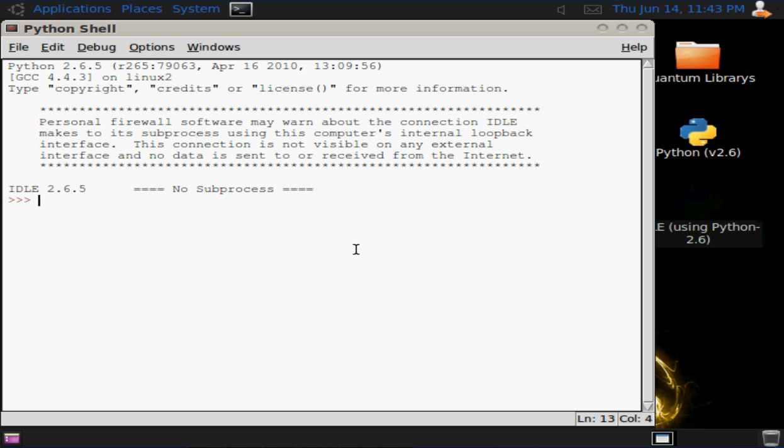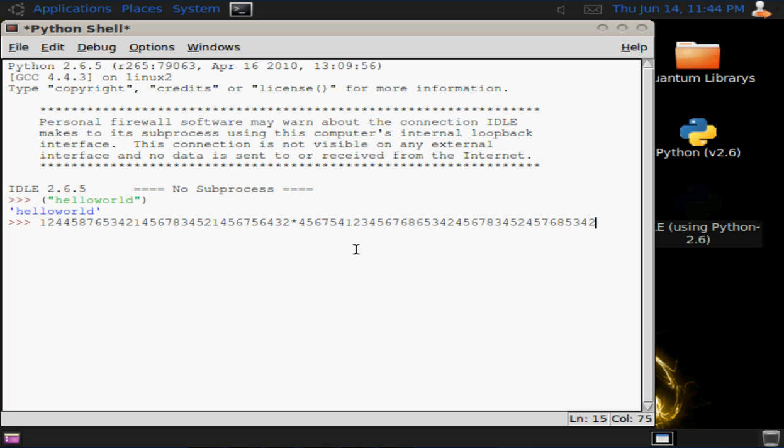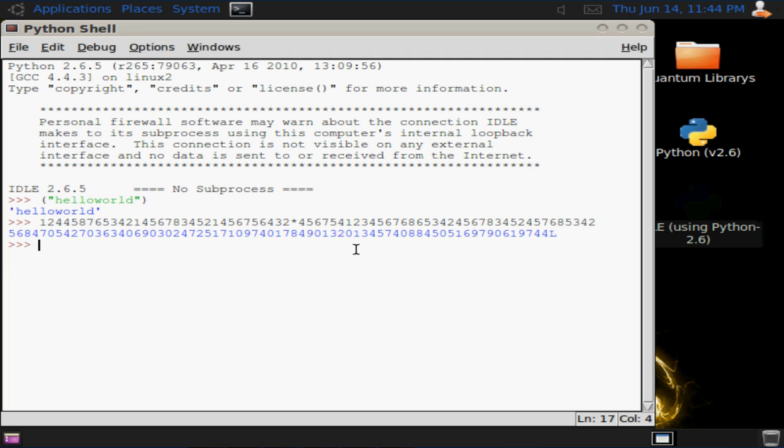You can do basic things. I'll just put the Hello World program in. You can do basic calculations. Obviously the long run.